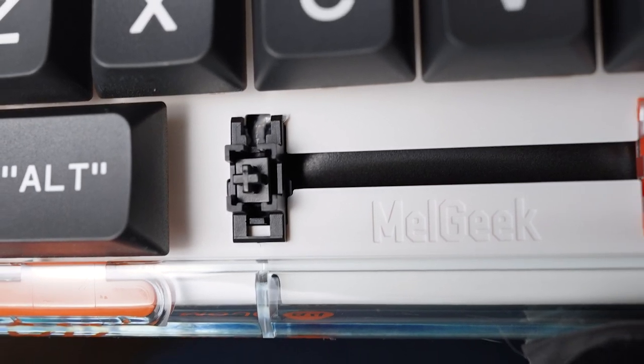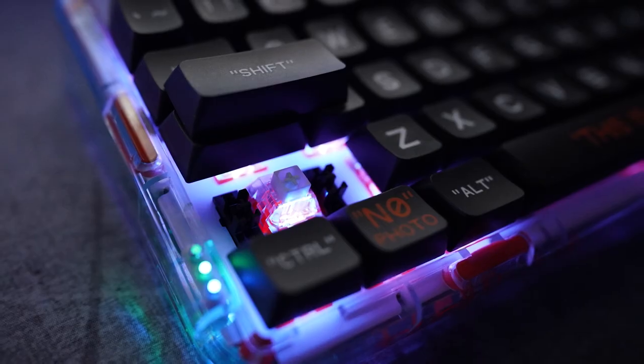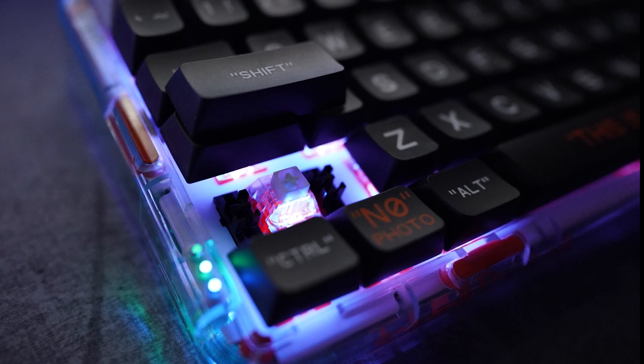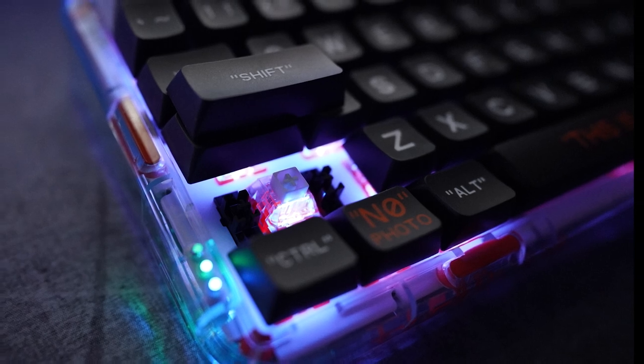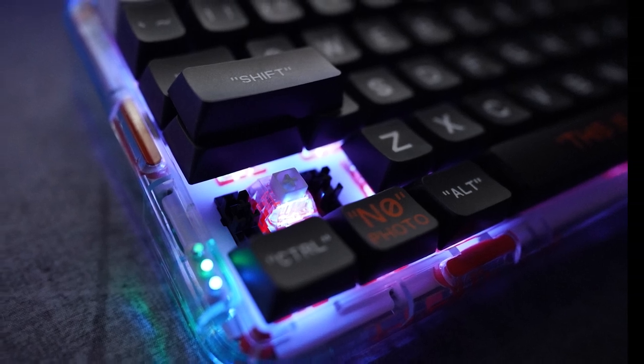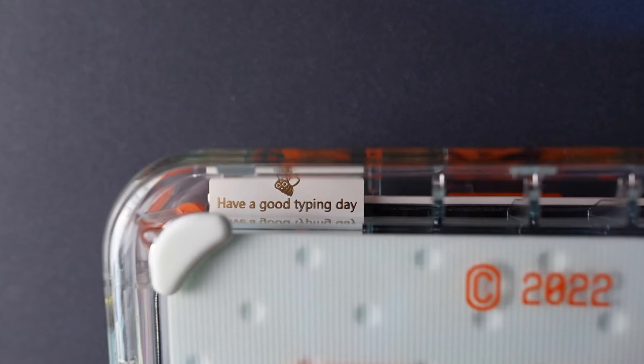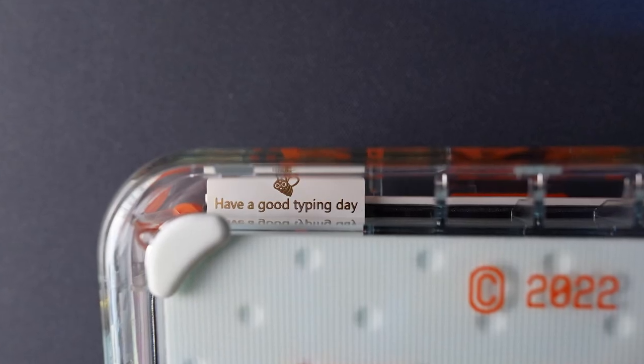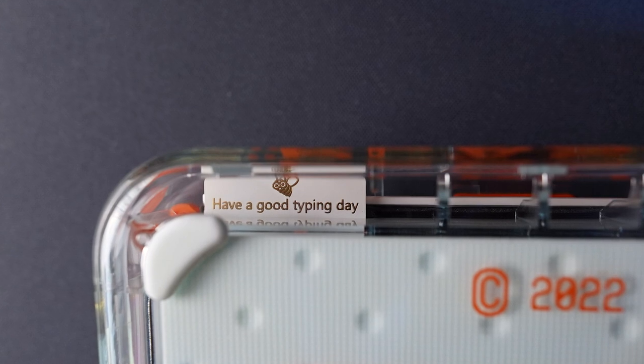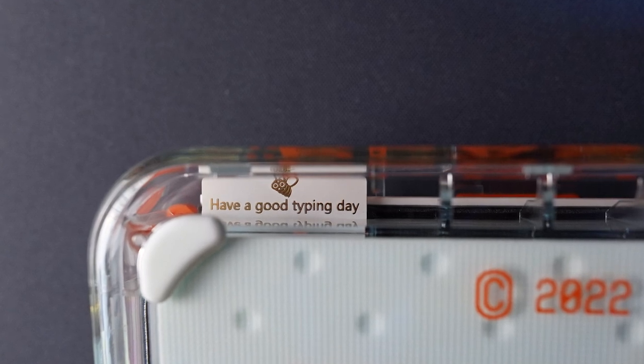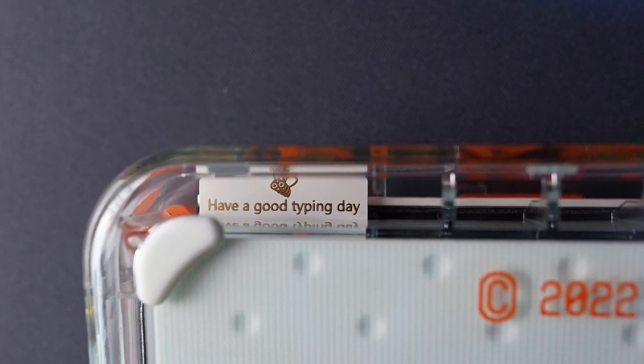Usually manufacturers pile lube into the stabs so the ticking and rattling takes a while to kick in, which it always does in my experience, but because these are only lightly pre-lubed I expect them to stay good for a while.